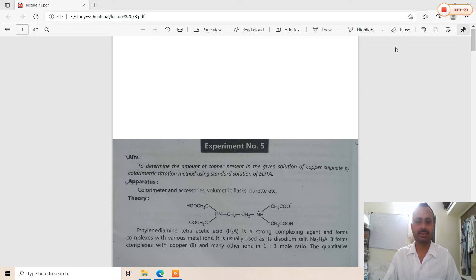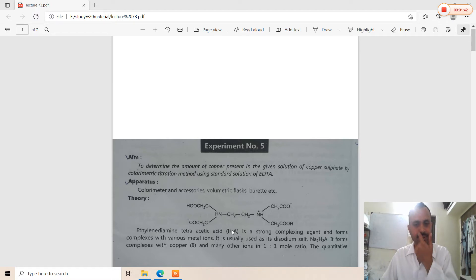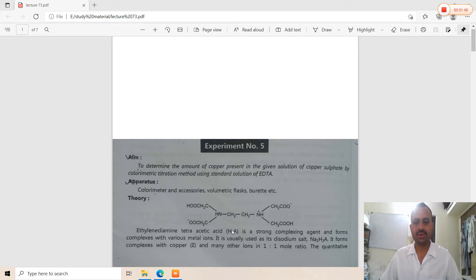The theory: ethylenediaminetetraacetic acid (EDTA) — its structure consists of an ethylene group attached to two amino groups, each further attached to acetic acid groups, giving four acetate ion groups. EDTA is a strong complexing agent that forms complexes with various metal ions. It is used in its disodium salt form and forms complexes with copper(II) and many other ions in a one-to-one molar ratio.